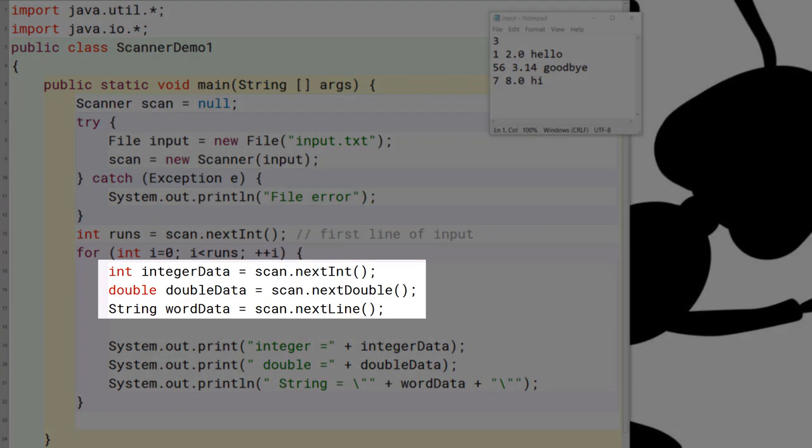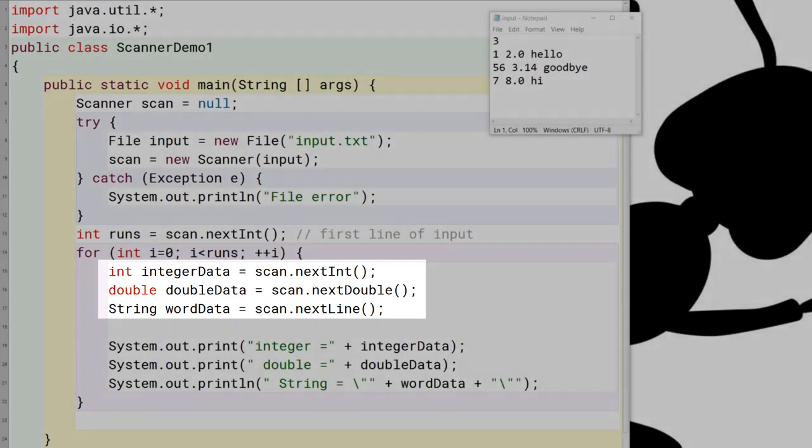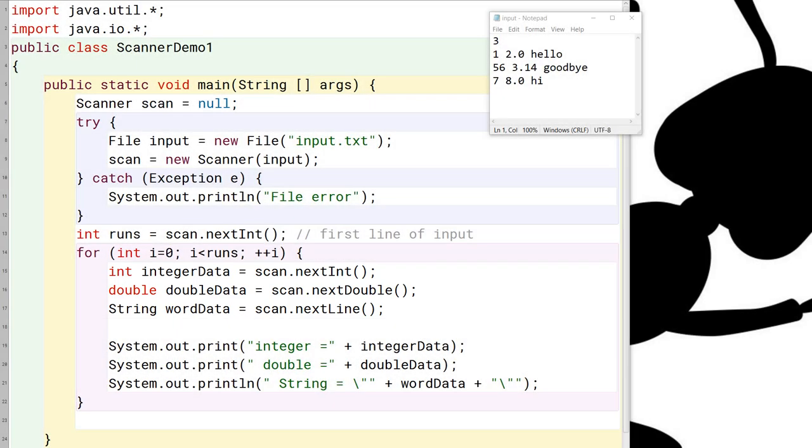What we're doing for each line is that we're reading an integer, a double, and then we're using the next line method to read the string that's going to read the word at the end of each line.